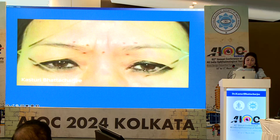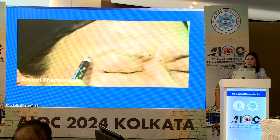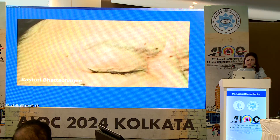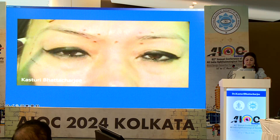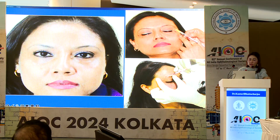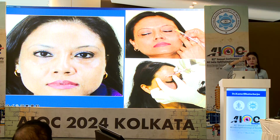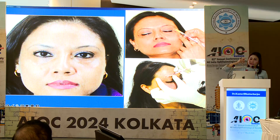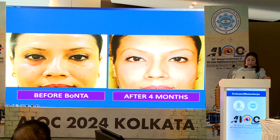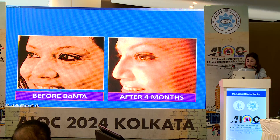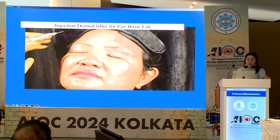You also need to target the orbicularis, which is a major muscle that pulls the eyebrow down. We inject botulinum toxin at least at three points in the orbicularis. The orbicularis pulls the eyebrow down, so its antagonist is the frontalis — once the orbicularis is weakened, the frontalis takes the upper hand and pulls the eyebrow up. These are some before-and-after results with botulinum toxin injection.